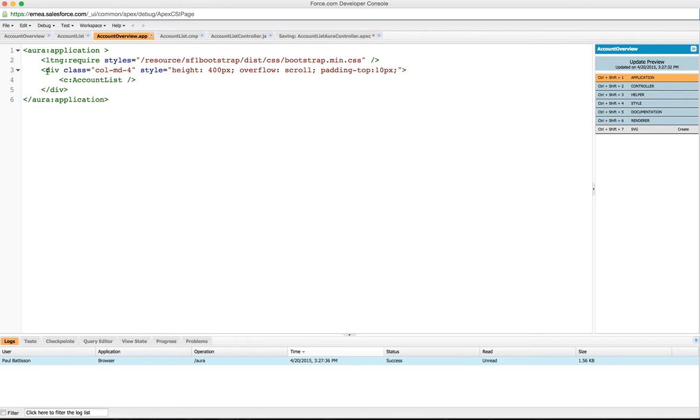Underneath that, we're creating a div which is going to give us a column of width four out of twelve, so a third of the page, and we're going to put an account list component in it.